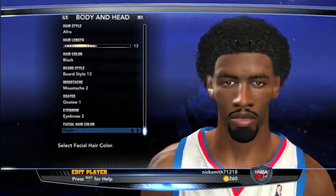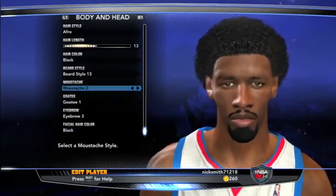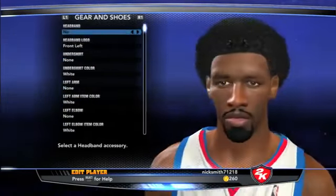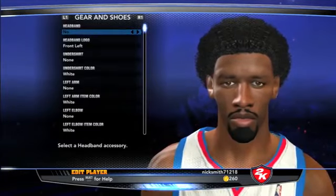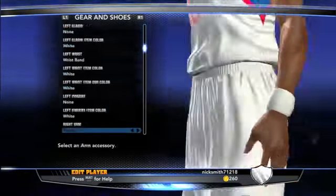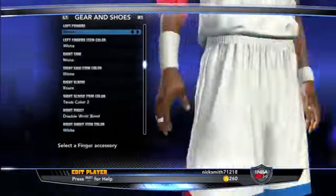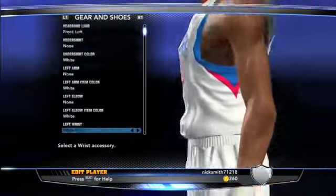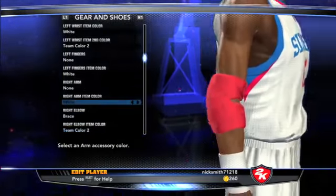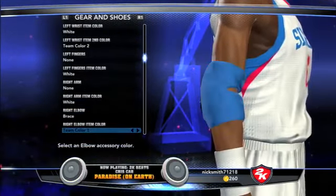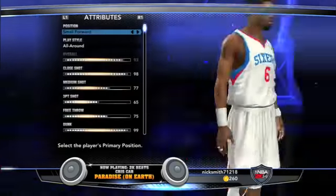You can customize his appearance — change his hair length, eyebrows, facial hair, goatee, and so on. I'm going to leave most of it as is because the person who uploaded him did a pretty good job. One thing I will change is that arm pad, because I'm pretty sure Dr. J didn't actually have one.